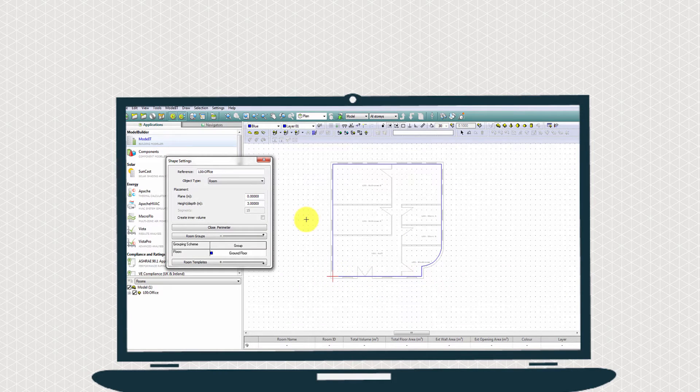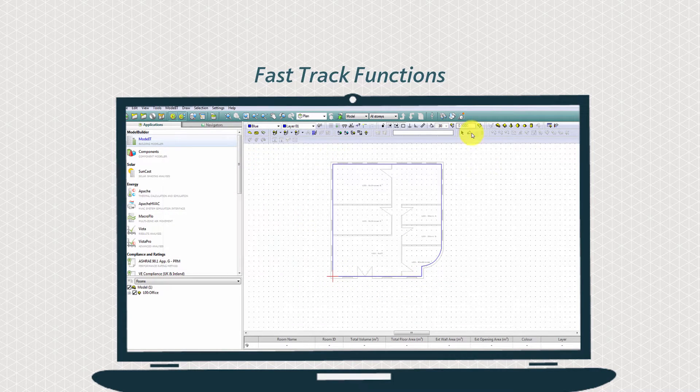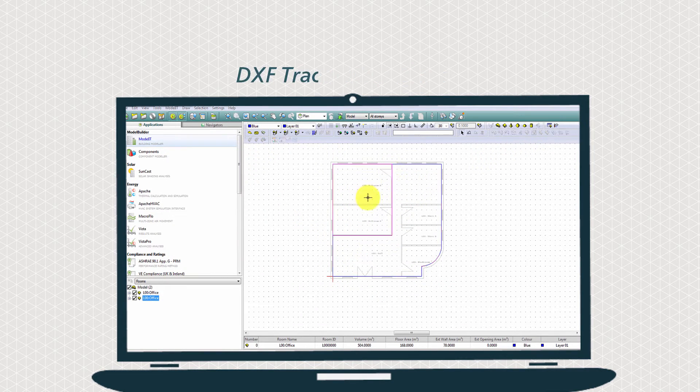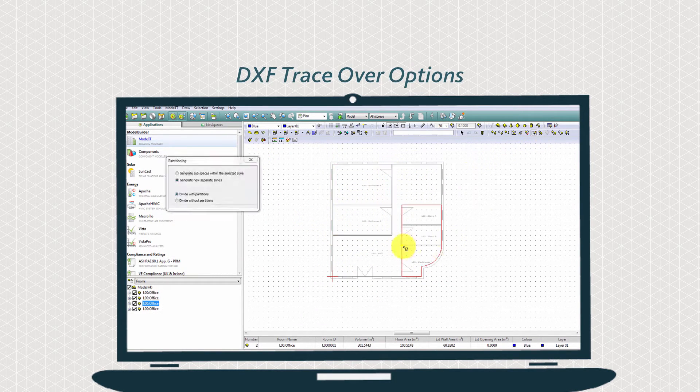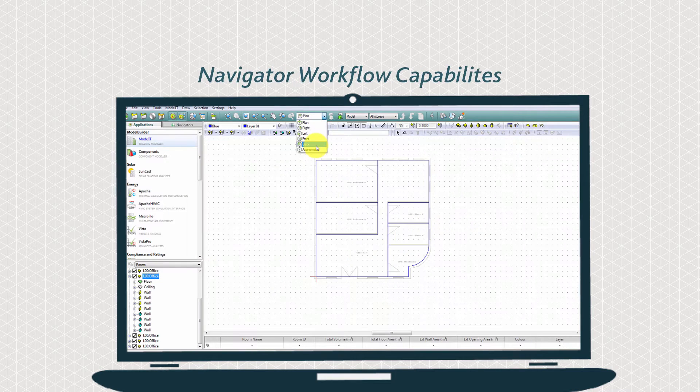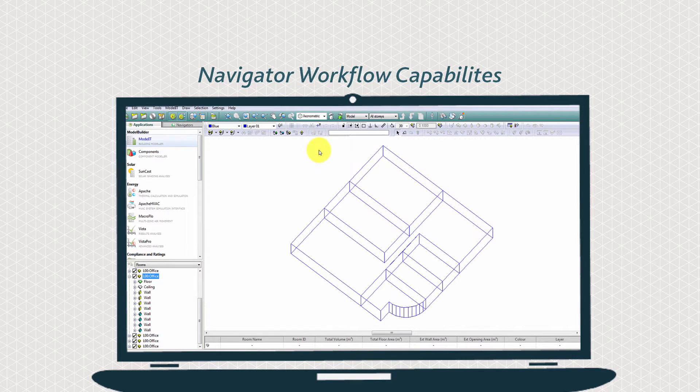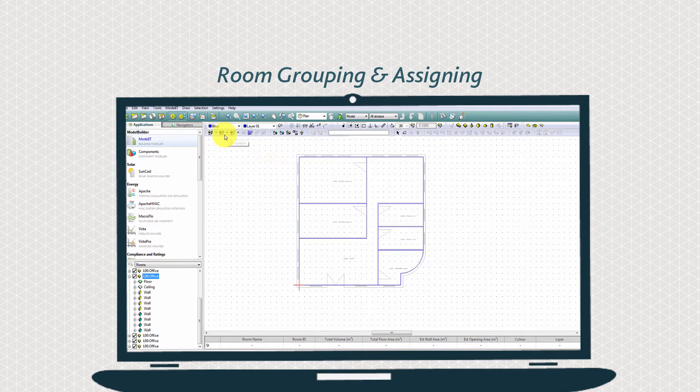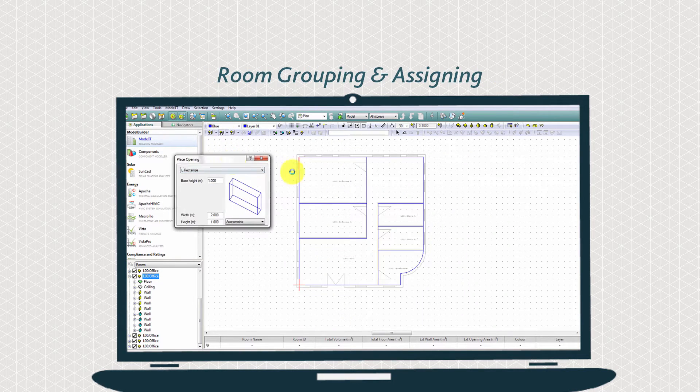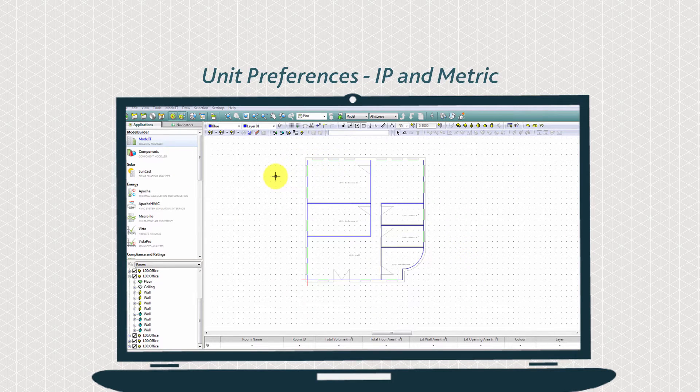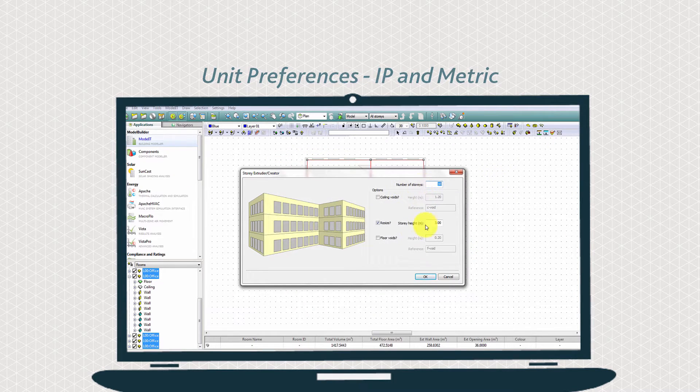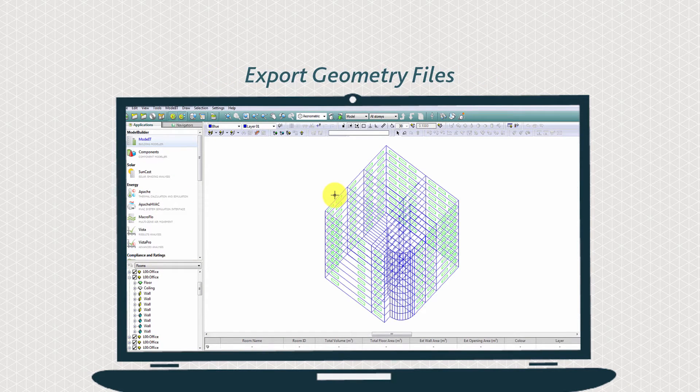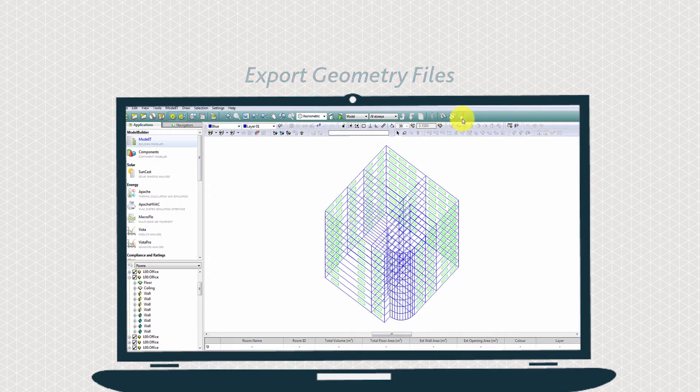Models can be imported or built directly within Modelet. Create an analysis model from scratch with or without CAD data. Take advantage of our many fast track functions developed to minimise repetitive tasks.